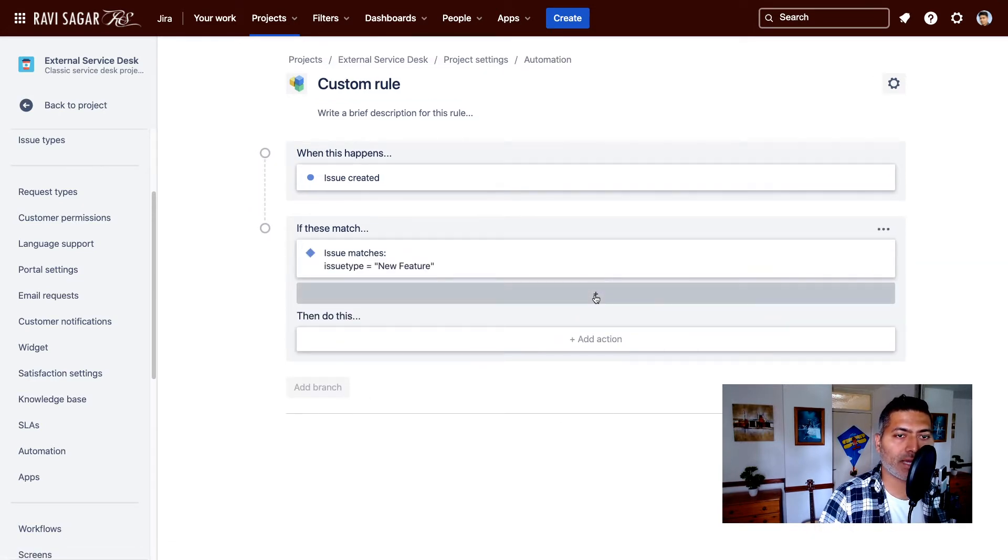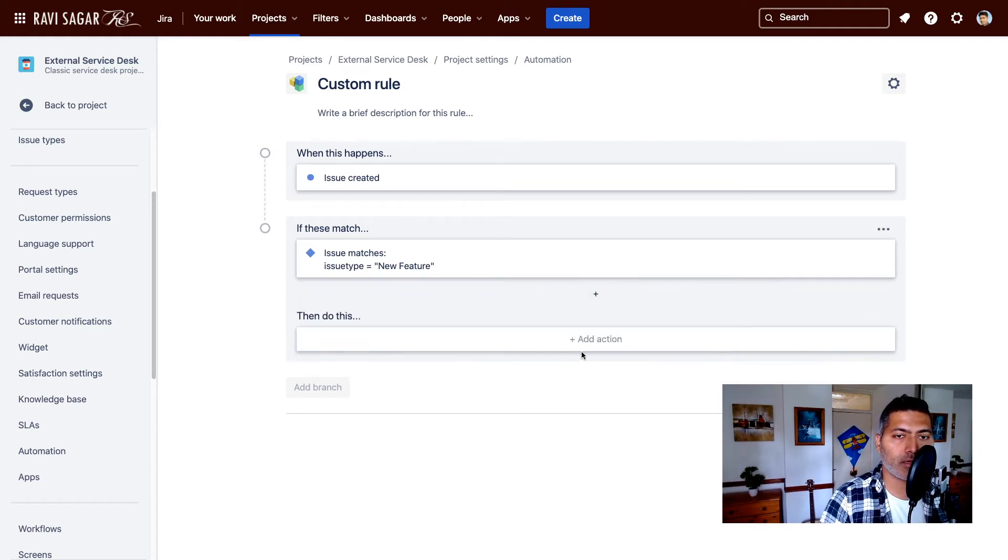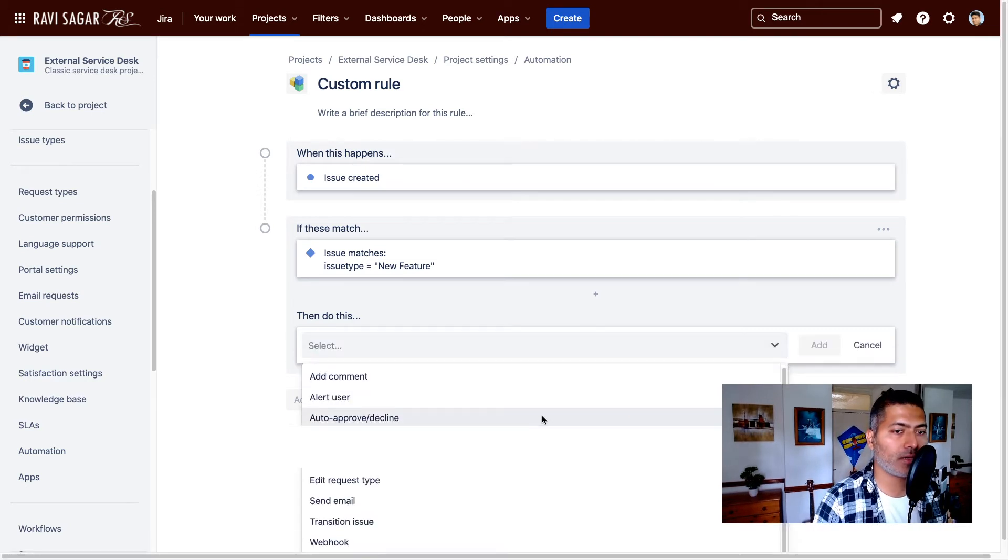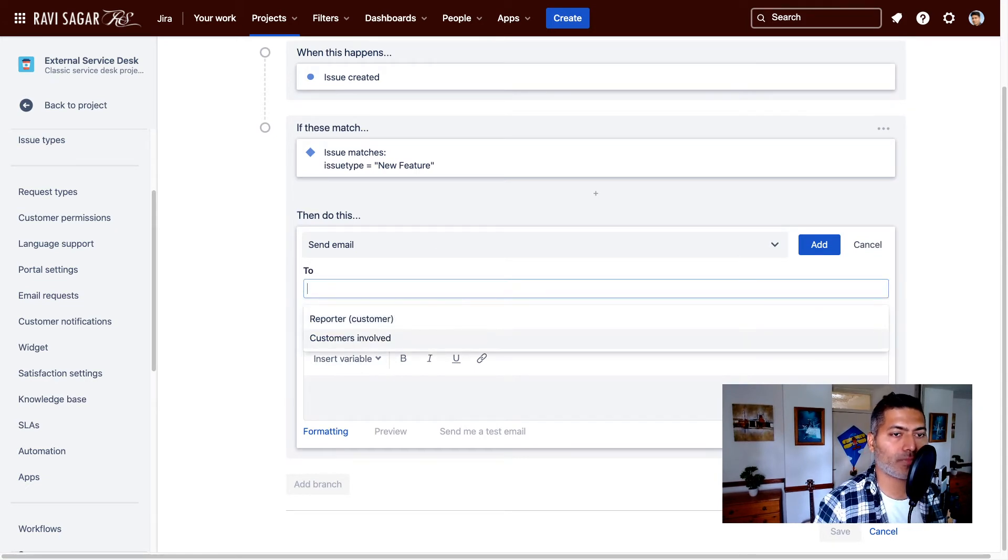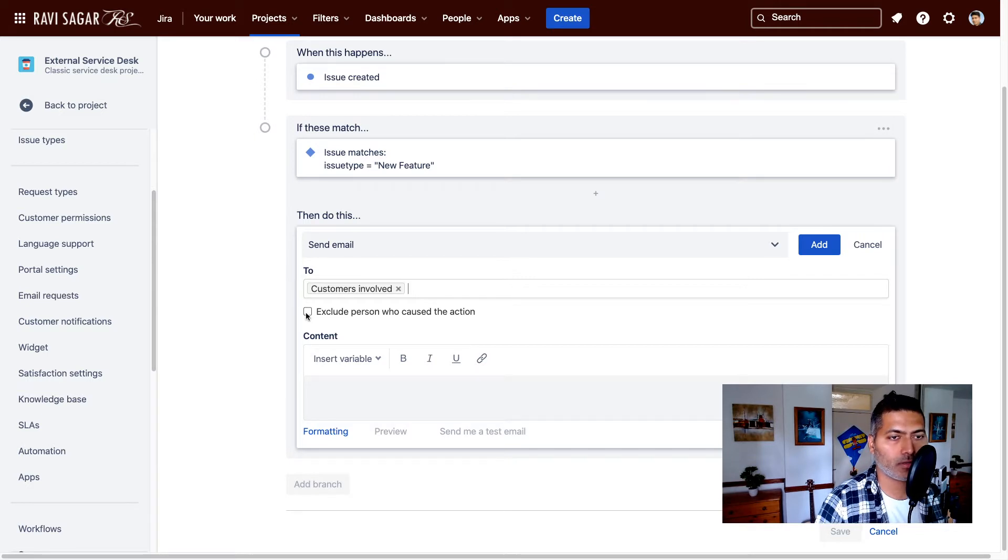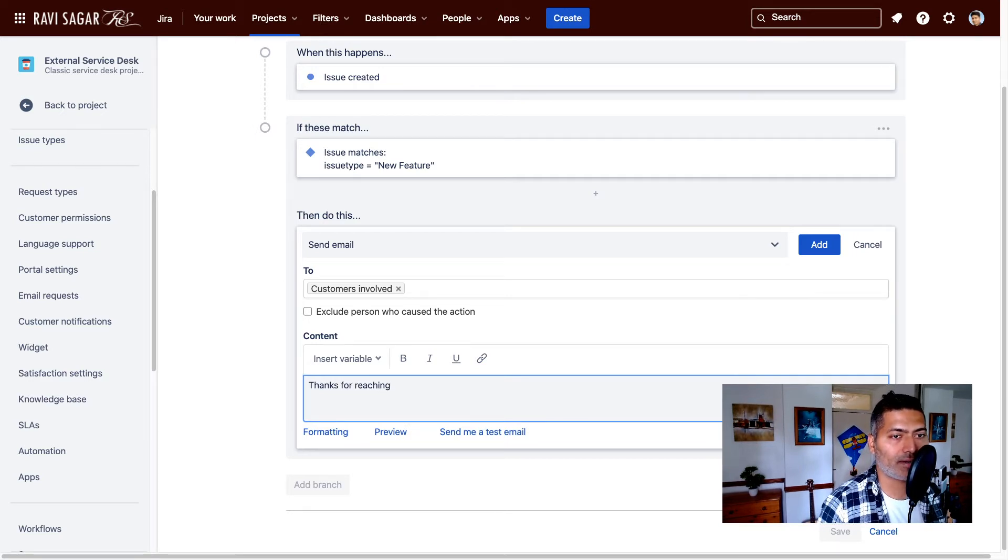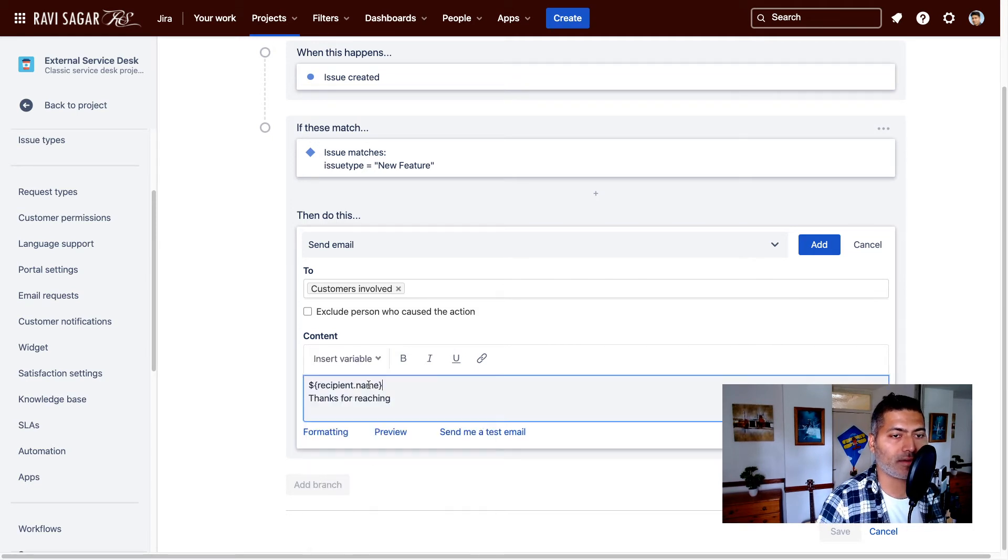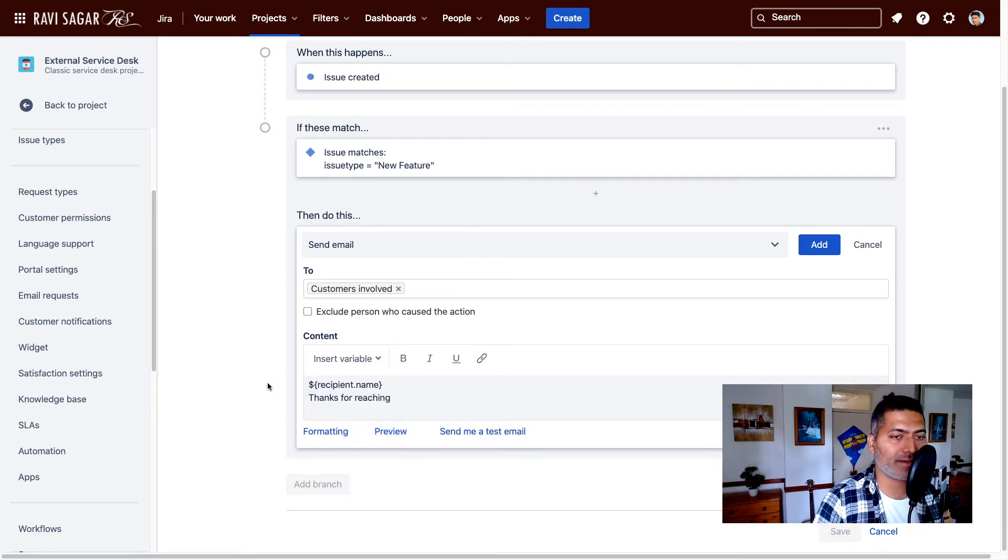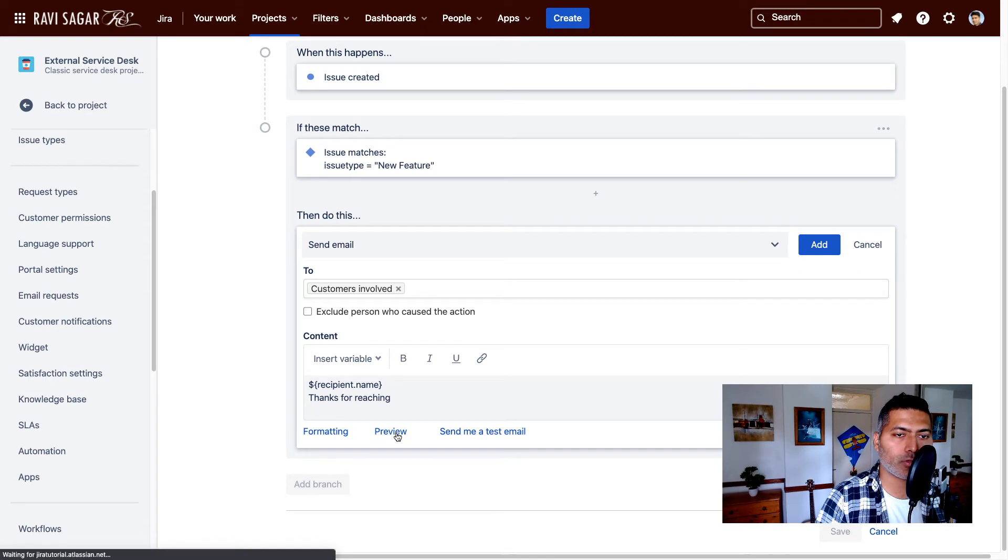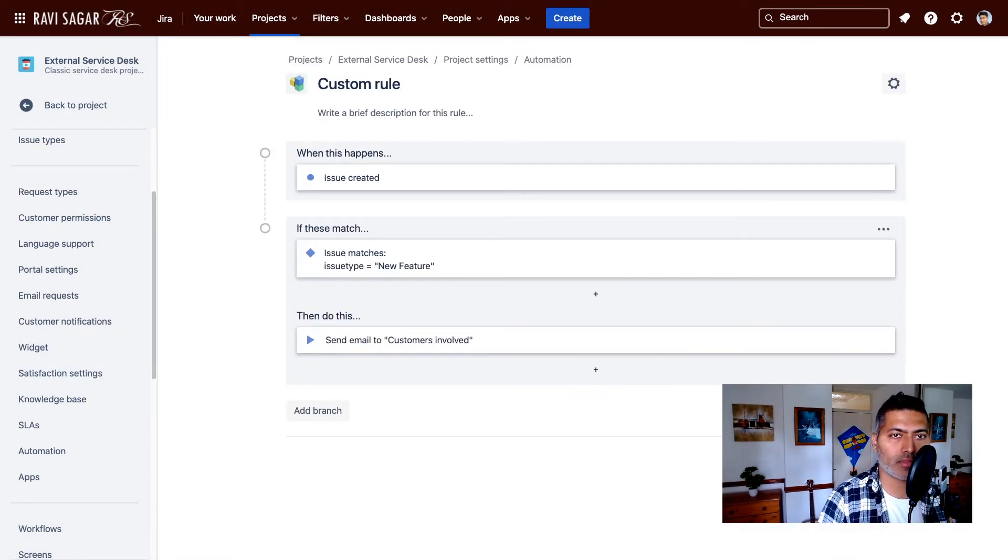And then you can maybe, so then you have to define your action. Now action here could be simply sending an email. And when you send an email, you can define maybe your customers involved. You can exclude the person who caused the action, up to you. You can define your template here like the content with some variables like recipient name or anything. You can take a look at the variable. Feel free to modify it or make a nice email template. And click on the add button and save it.